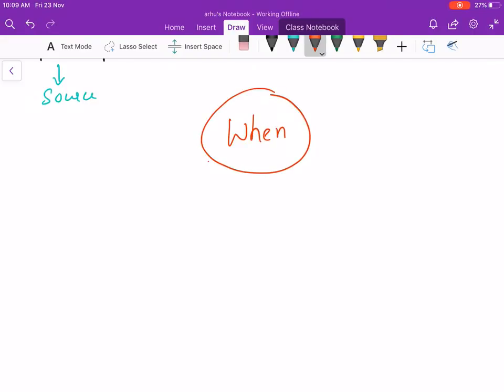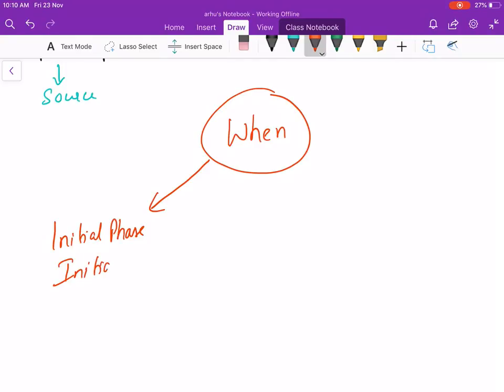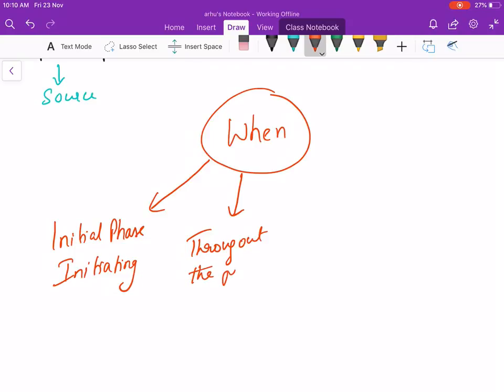When is the risk highest? In the initial phase during the initiating of the project. When do you capture risk? Throughout the project.